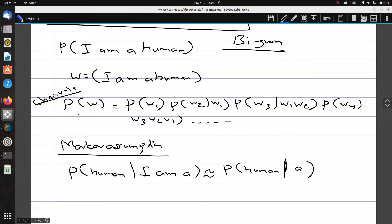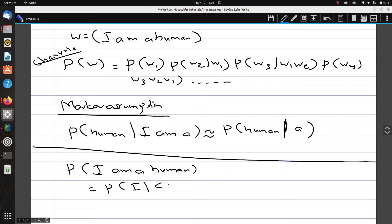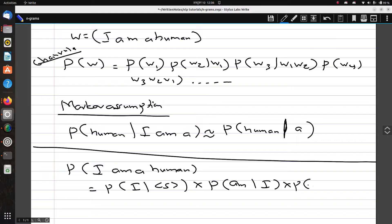The probability of 'I am a human' given our corpus can be computed as: probability of 'I' considering the beginning of the sentence, times probability of 'am' considering 'I', times probability of 'a' considering 'am', times probability of 'human' considering 'a'.